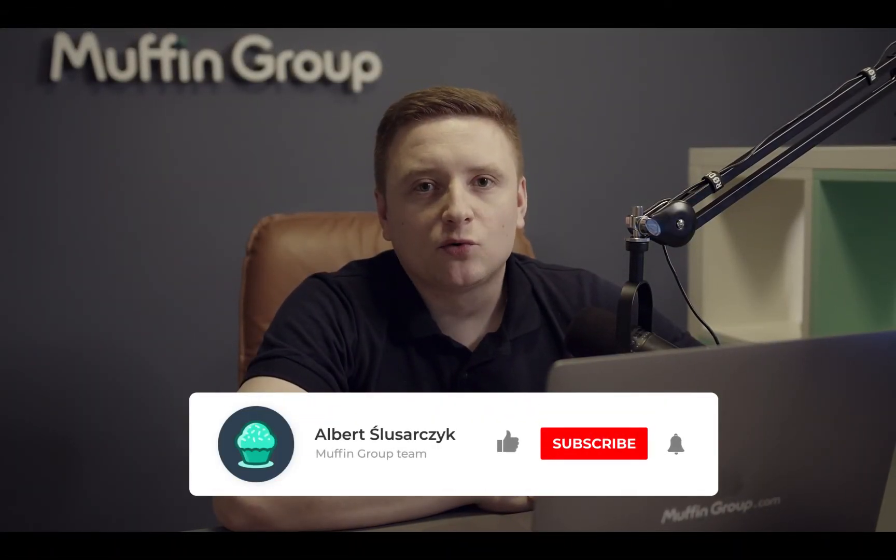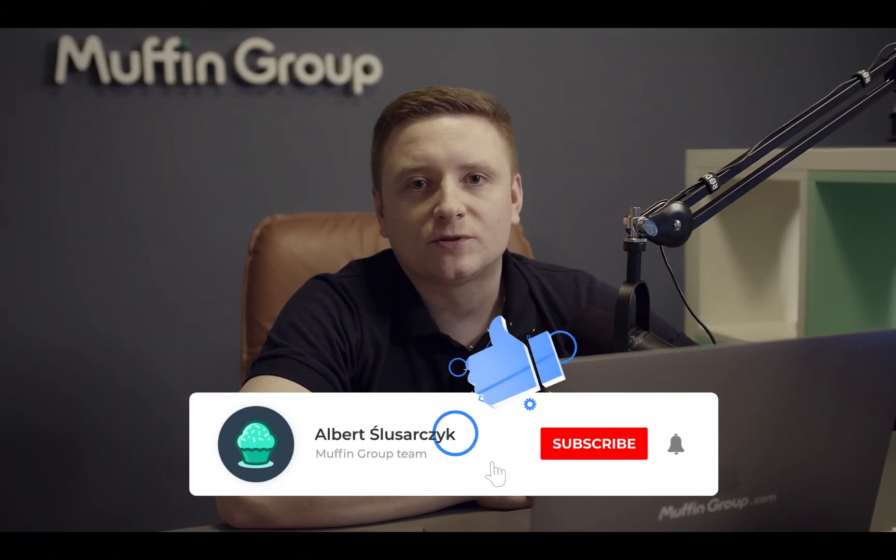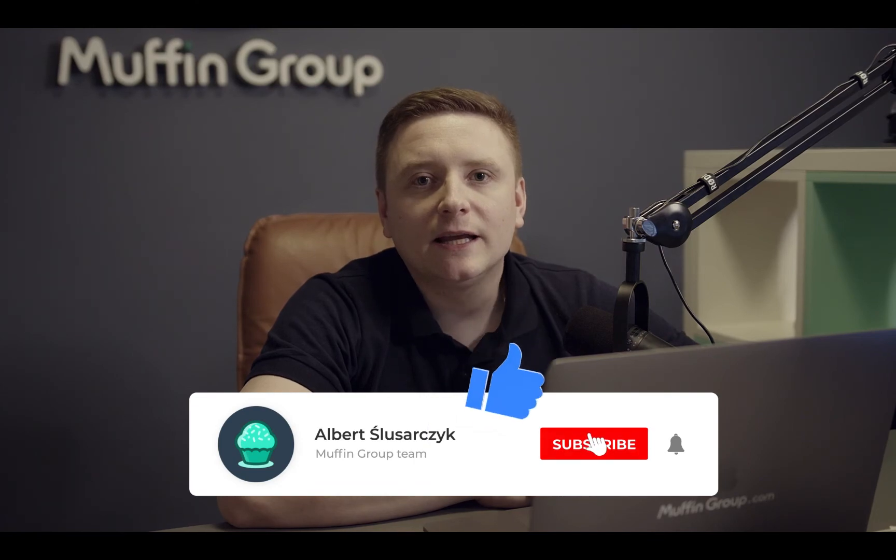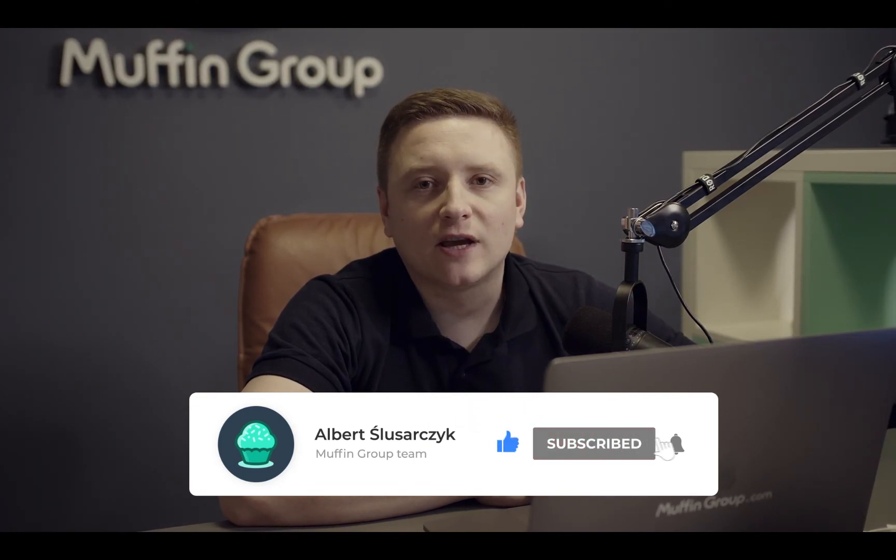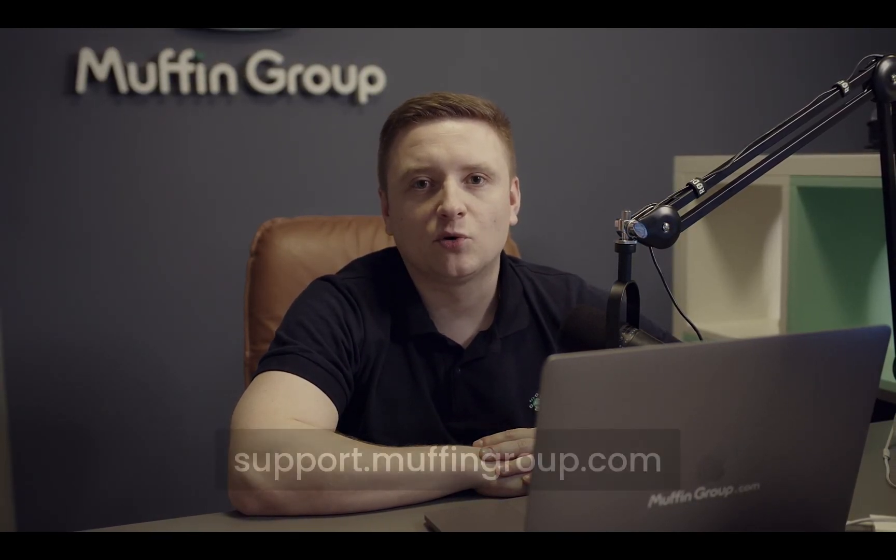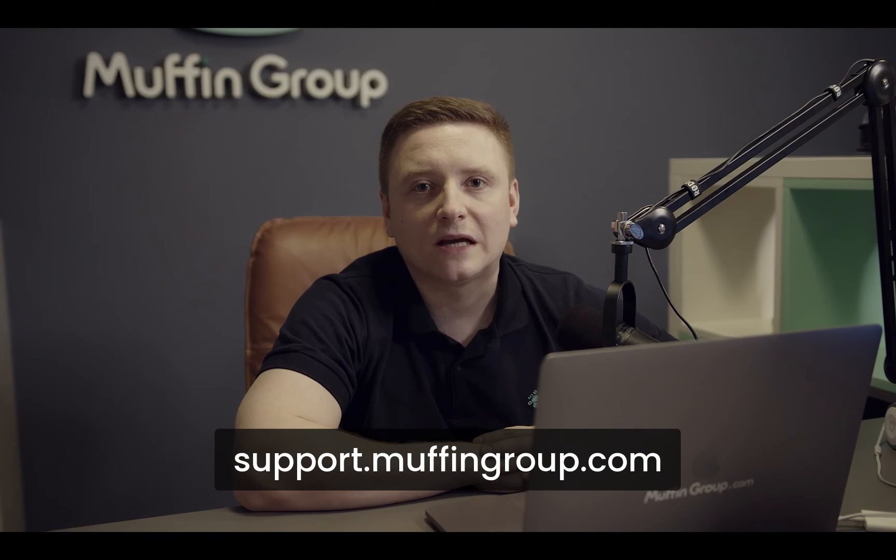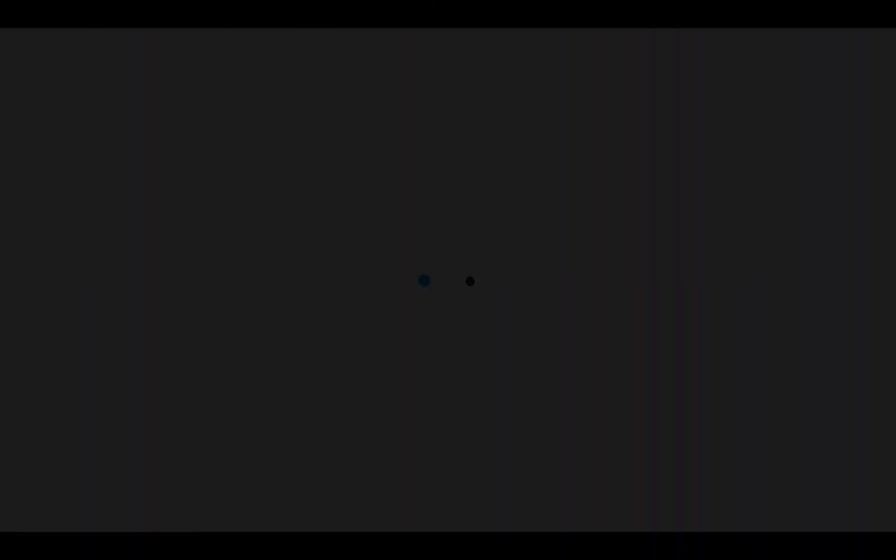That is all for this video. Thanks for watching and remember to like, subscribe and click the bell icon to get notified every time we release a new video. If you have more questions, please visit our support center at support.muffingroup.com.